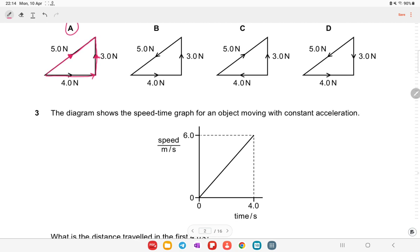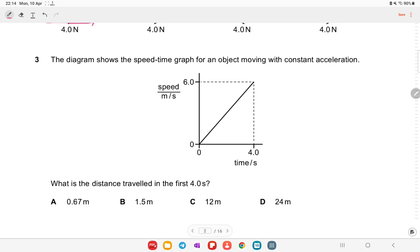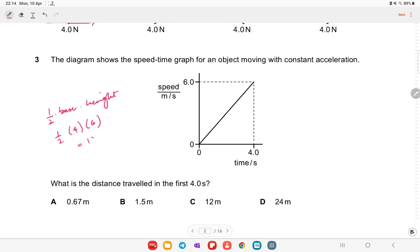The diagram shows the speed-time graph for an object moving with constant acceleration. What is the distance traveled in the first four seconds? Find the area under the curve: distance equals area under the curve, which is a triangle: one-half times base times height = half × 4 × 6 = 12 meters. Option C is the right answer.